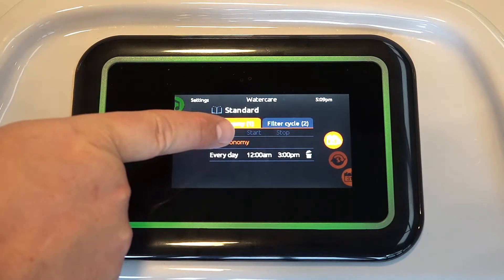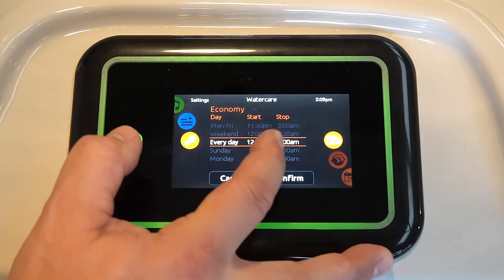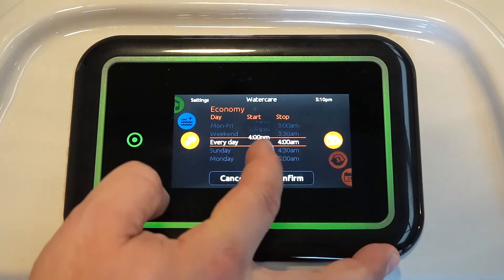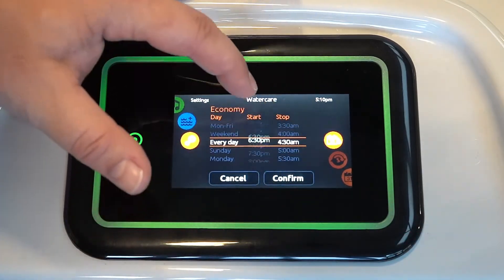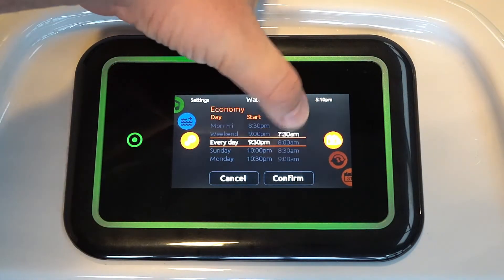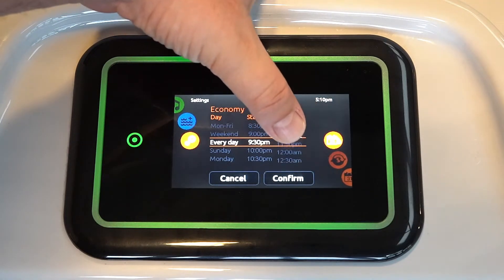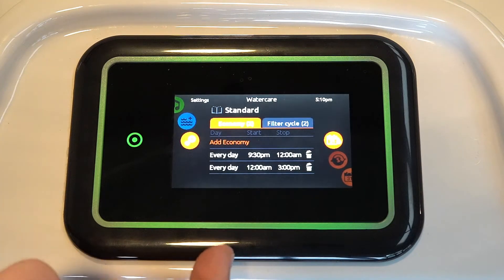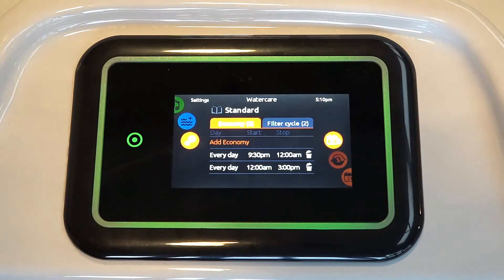So logically, we would add to this economy window another everyday cycle. Most people get out of their tub at, let's say, 9 o'clock at night. So we're going to say at 9 p.m., the economy window is going to start again, and set it to end at 12 a.m. and confirm. So now what this tub is essentially going to do is heat between 3 p.m. and 9:30 p.m. every day. Apart from that, it's in economy mode and it's not going to heat at all. Now if you're using your tub daily, that's probably a good setup for you.